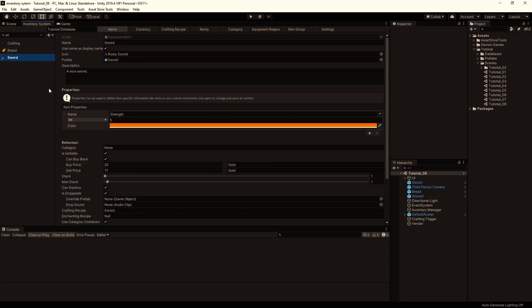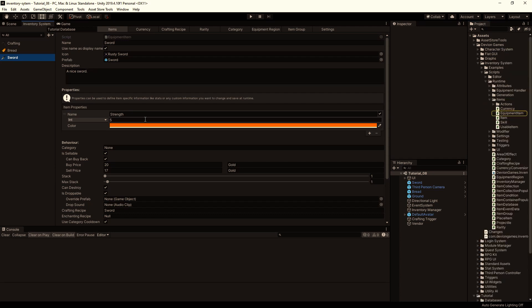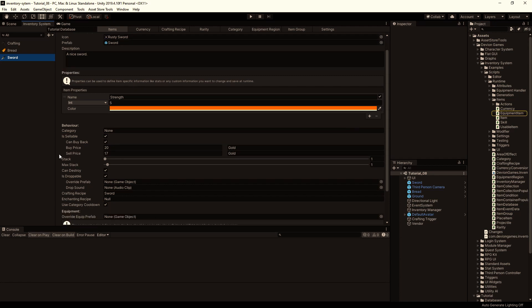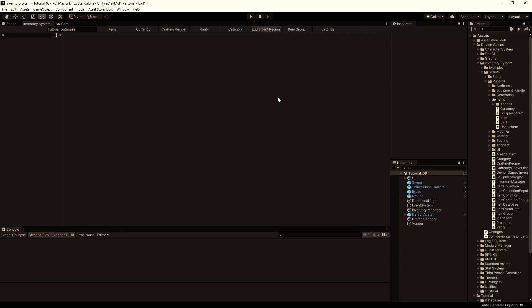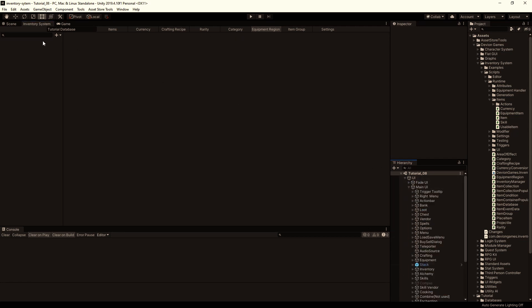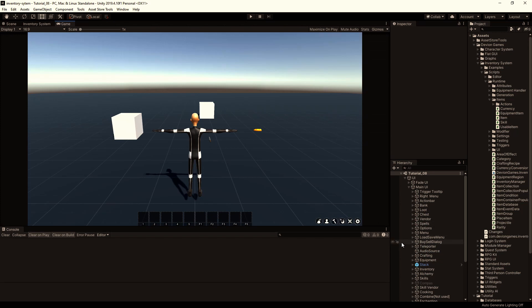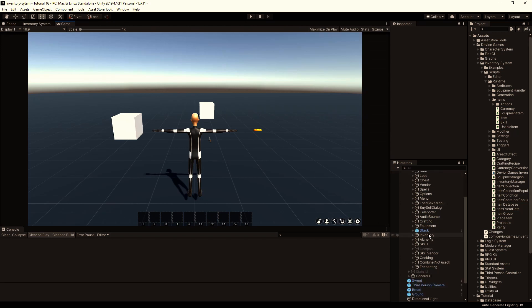We go to the inventory system editor and we have already created a sword as an equipment item, but it requires an equipment region. So let's go to the equipment region tab — in the UI we have multiple slots for the equipment.